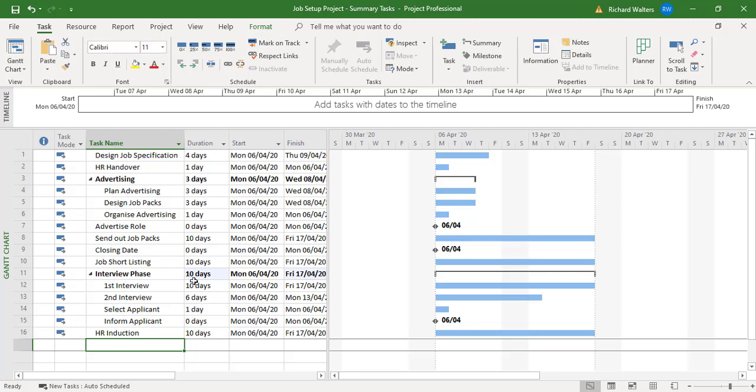If I link them and they go one after another, if I look at advertising for example - if the tasks go one after each other, you've got plan advertising then design job packs then organize advertising - that's an accumulated total of seven days. So when you link them together advertising will show seven.